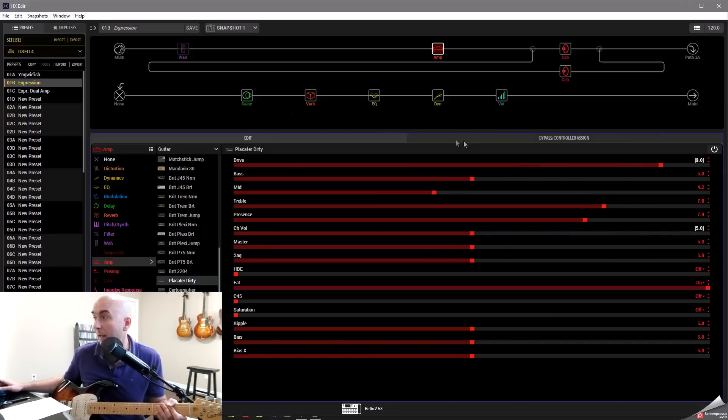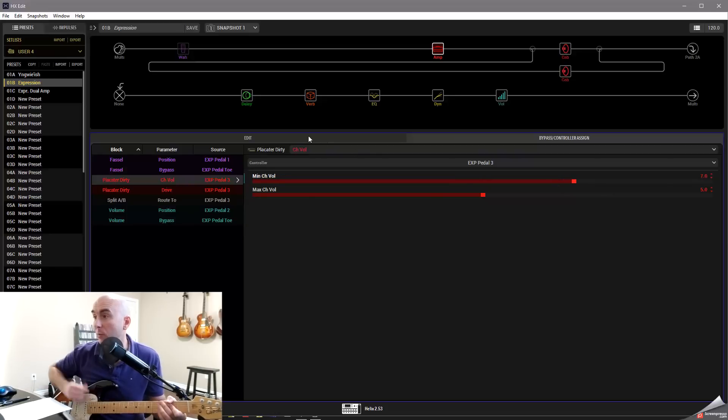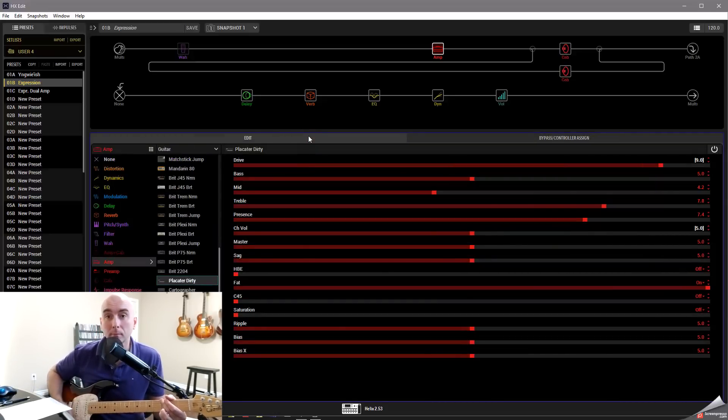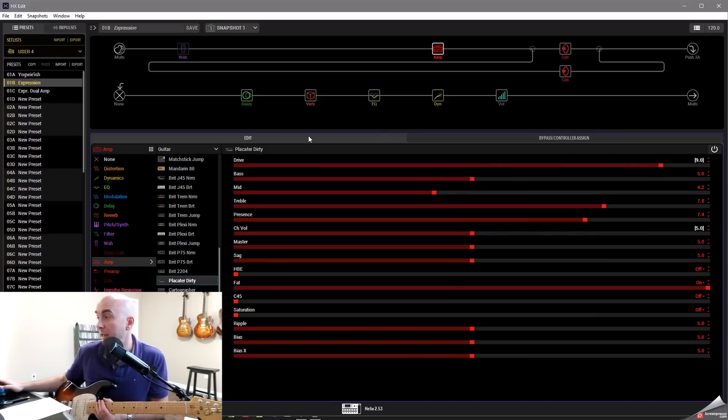That's not bad. Maybe I go up and I bump it up even to 7 just to give it a little bit more. I think that's pretty good now.